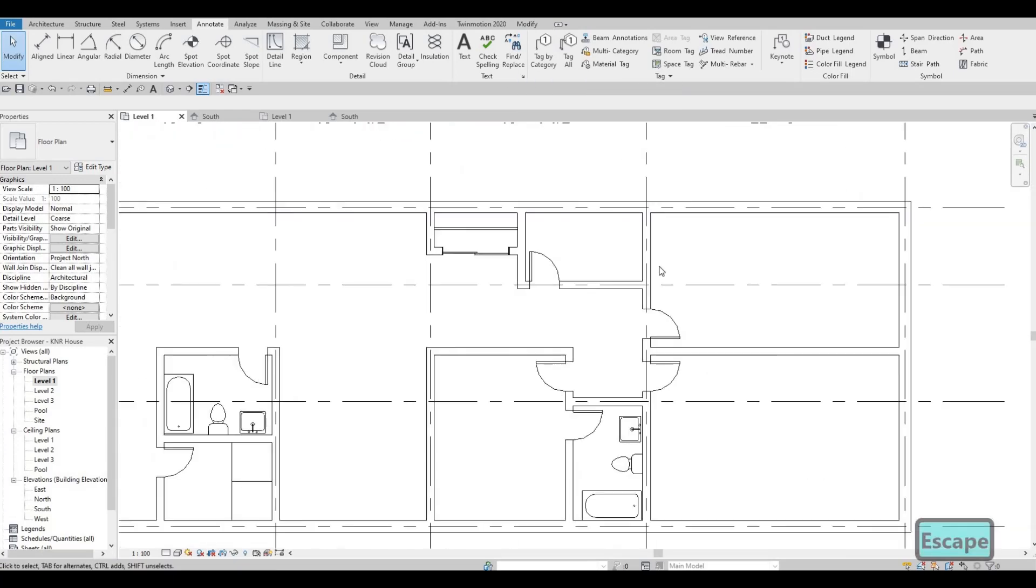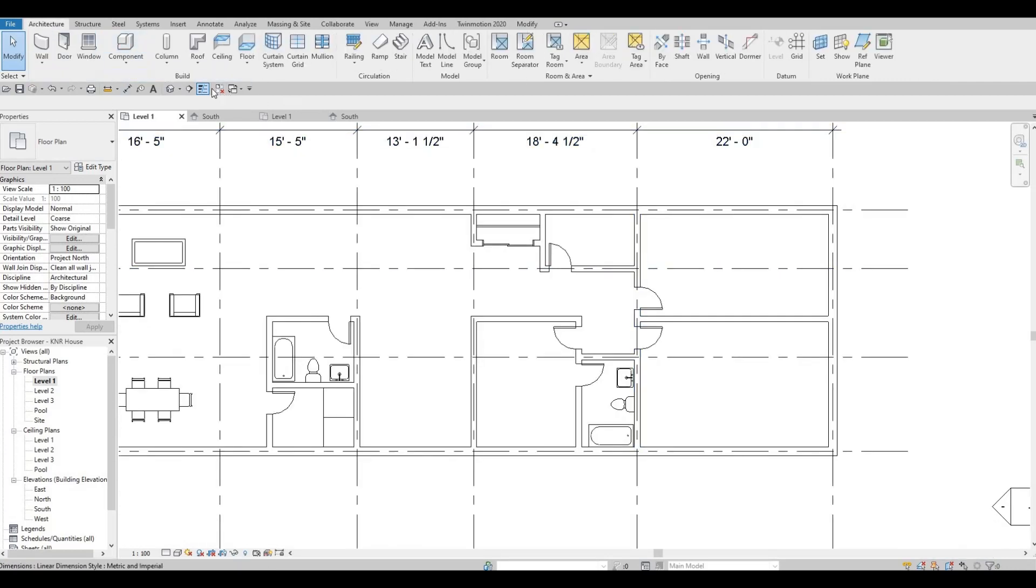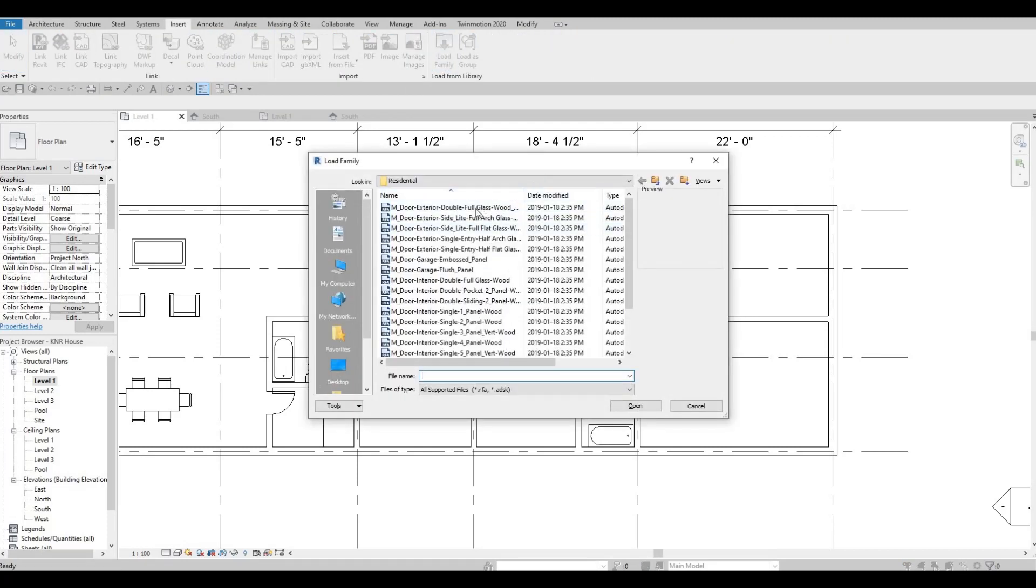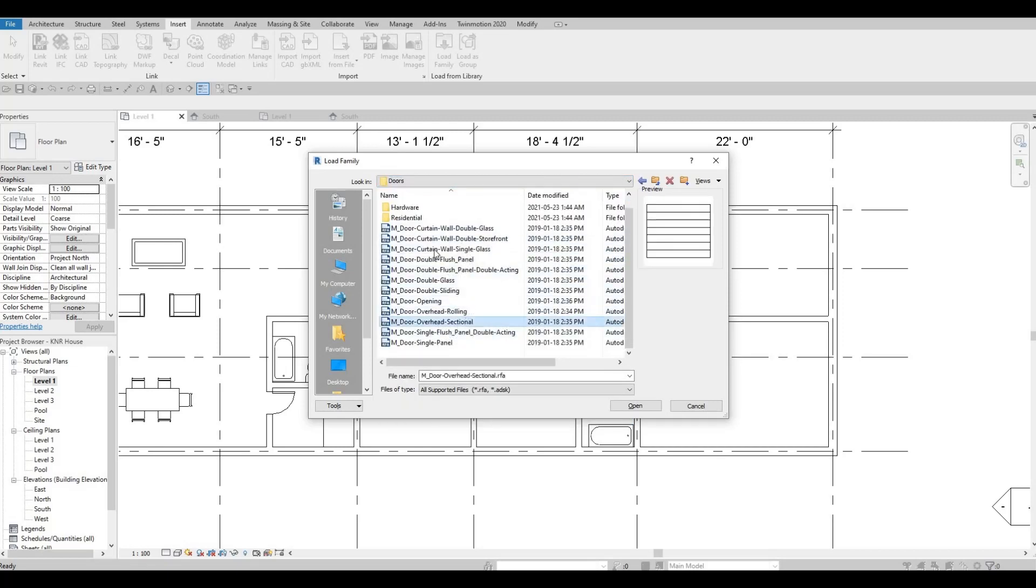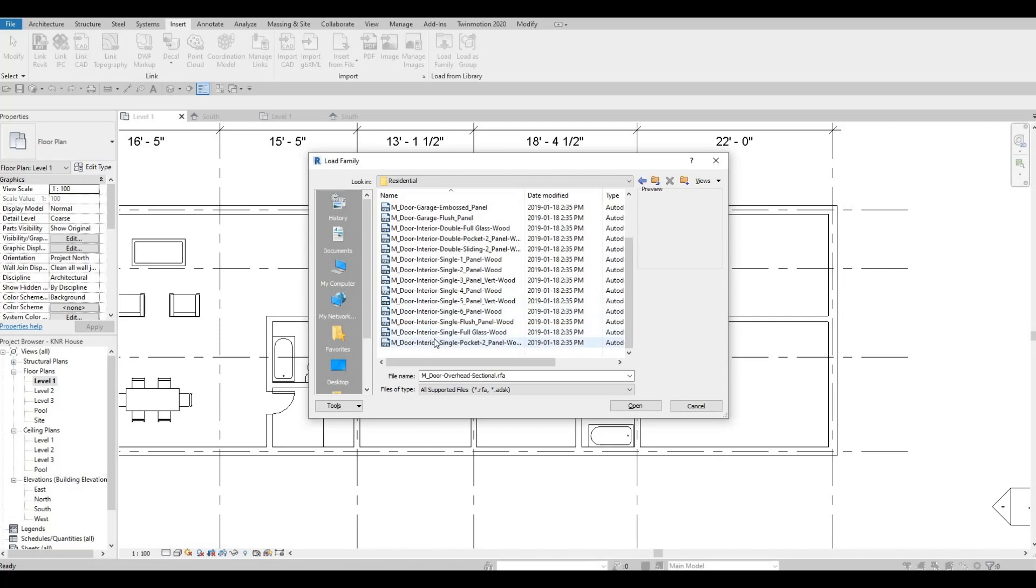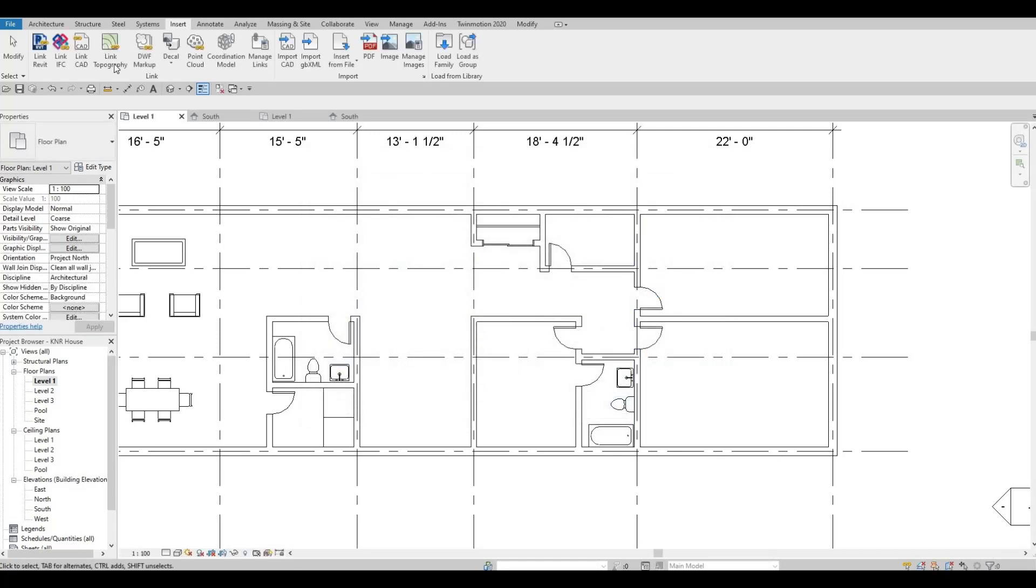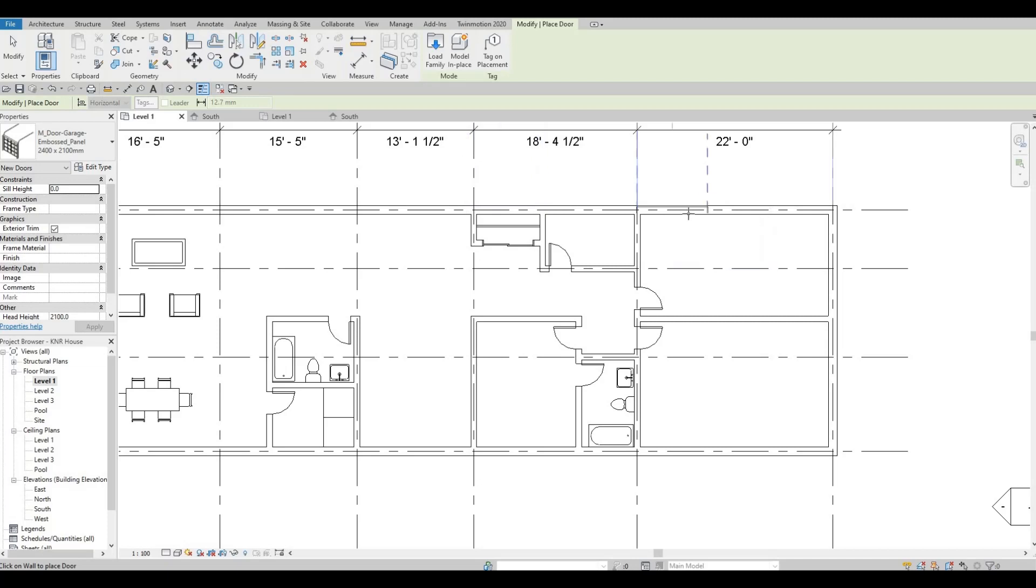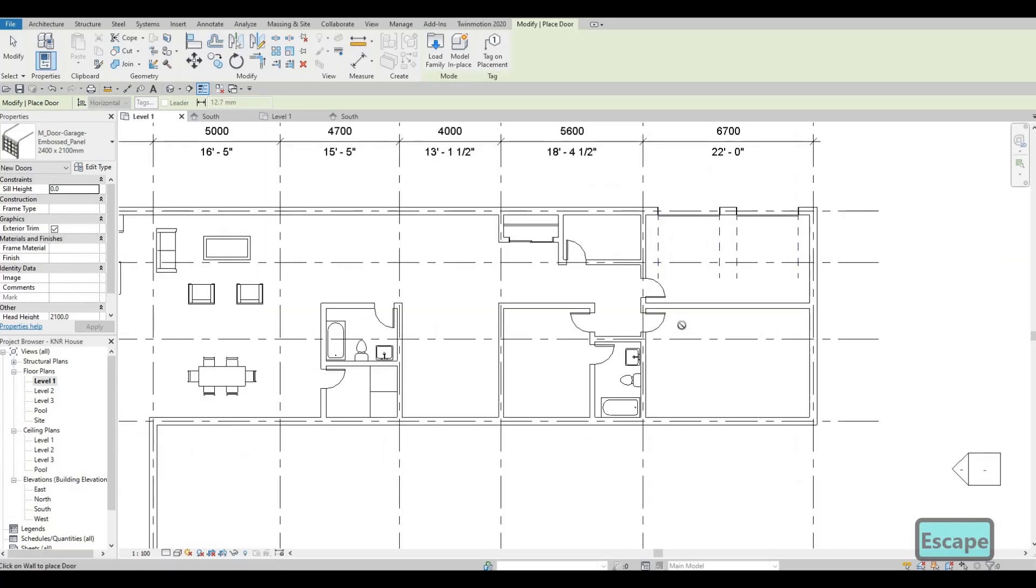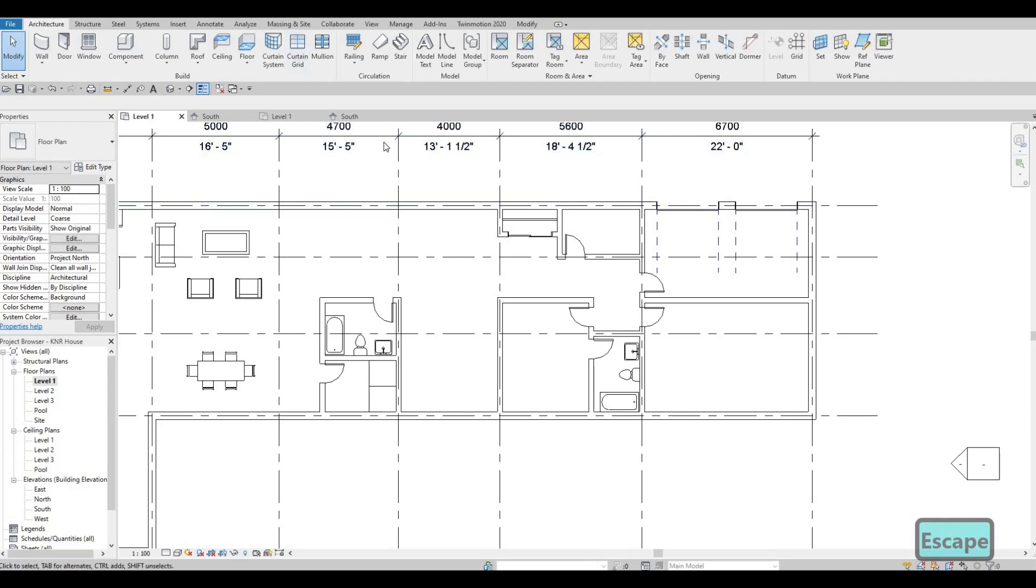And then we will add in more information later on. Also, let's insert the garage door. So residential. We're going to choose this. Click open. And then go to doors and garage door. So we're going to add in two doors here, double garage. And then we could add in some tags.